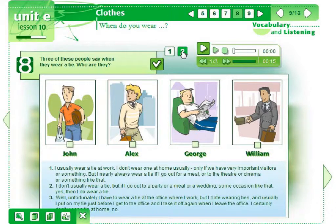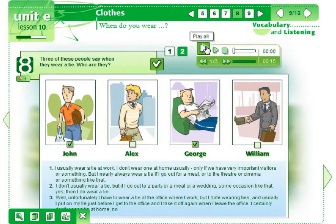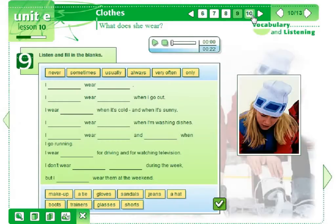To improve students' language, we can practice grammar. And to make it even more interesting, instead of sitting in the classroom and writing in a notebook, students may do some interactive exercise in which they get feedback immediately. 'I usually wear a tie at work. I don't wear one at home usually, only if we have very important visitors. But I nearly always wear a tie if I go out for a meal or to the theatre or cinema.' Also, they can listen to these sentences, which is not always possible in a classroom full of 20 students. Here, they get the full attention of a very patient teacher, 24-7 English.